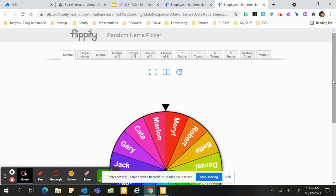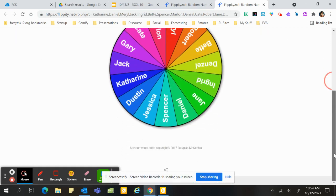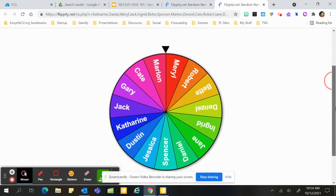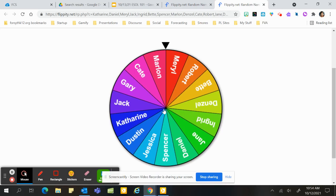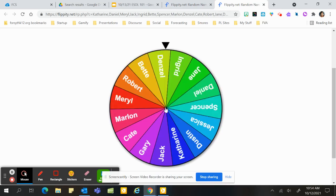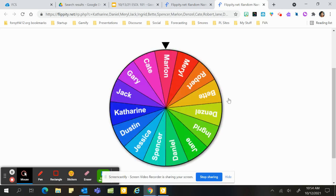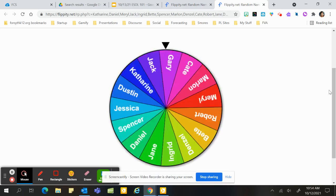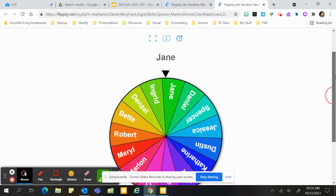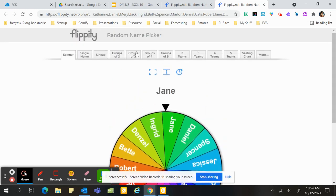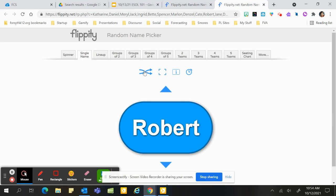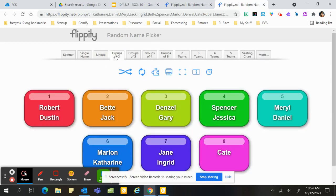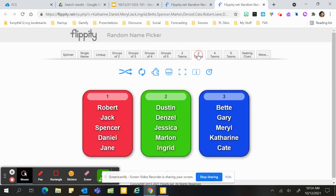And as you can see, here are all my students right here, and I'm going to spin a wheel to choose one student. I am going to just choose a single name. I'm going to put them in groups of two for an activity, maybe groups of five, maybe three teams, or a seating chart.